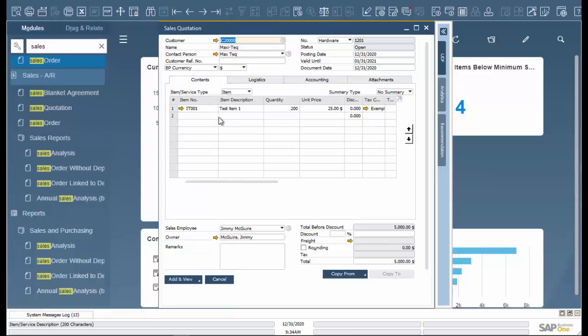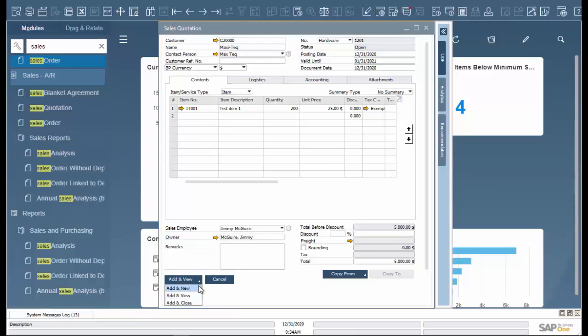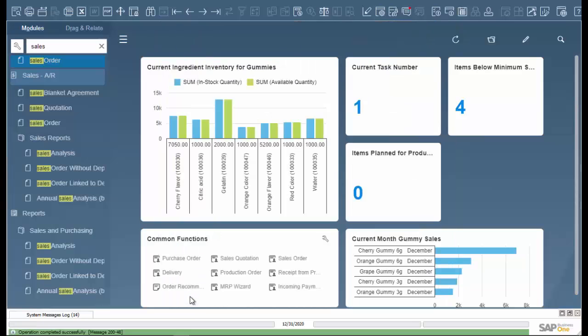Now to complete our sales quote, on the bottom left we can add and view, add new, or add and close. Add new means we can enter a new sales quote after this one. Add and view is to view the current one we're working on. And add and close simply closes the window. And that completes our sales quote.